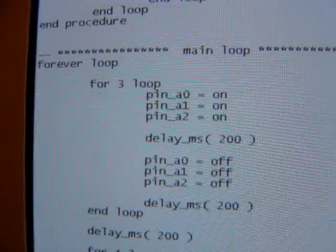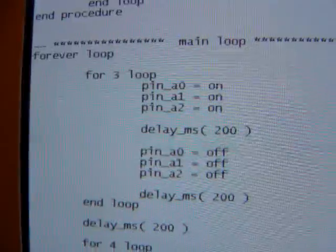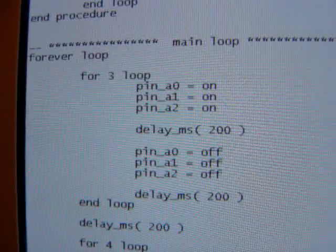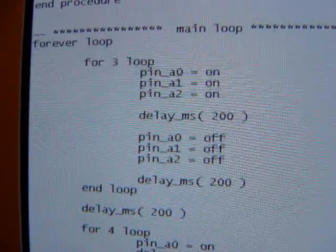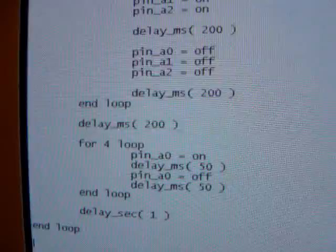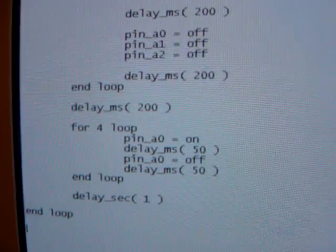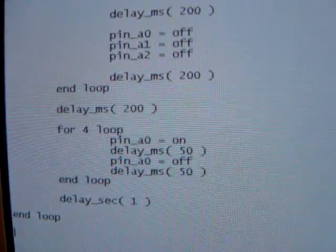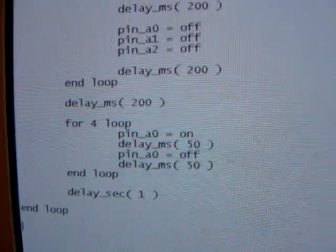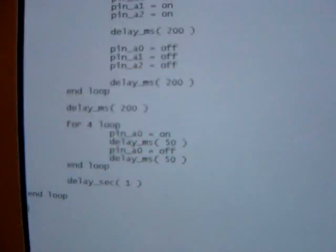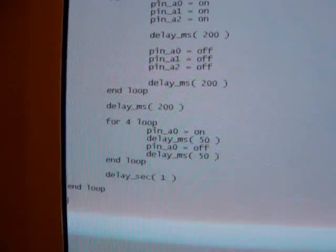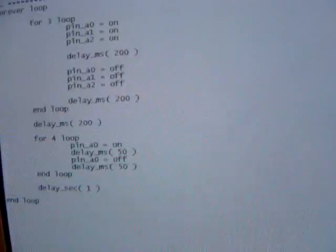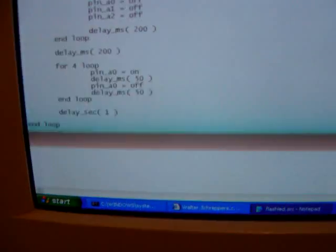Then we have our main loop. We have three loops. First, turning all three pins on, delaying 200 milliseconds. Turning them all off, delay 200 milliseconds. Then a longer delay. And then the same routine but then 50 milliseconds. So this is basically an SOS signal. We're going to make this.